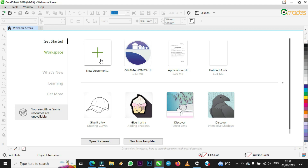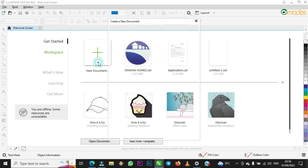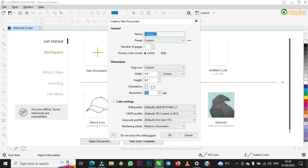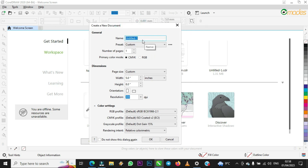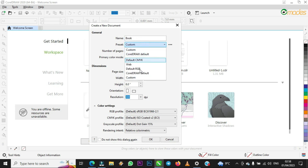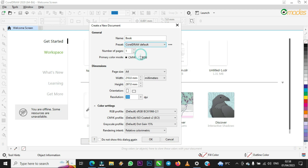From the start, when you open CorelDraw, come to New Document. A dialog box will appear asking you the name of the document you are creating. You have to give it a name — let's say 'book.' When you come to Presets, you can choose to leave it or select CorelDraw Default.